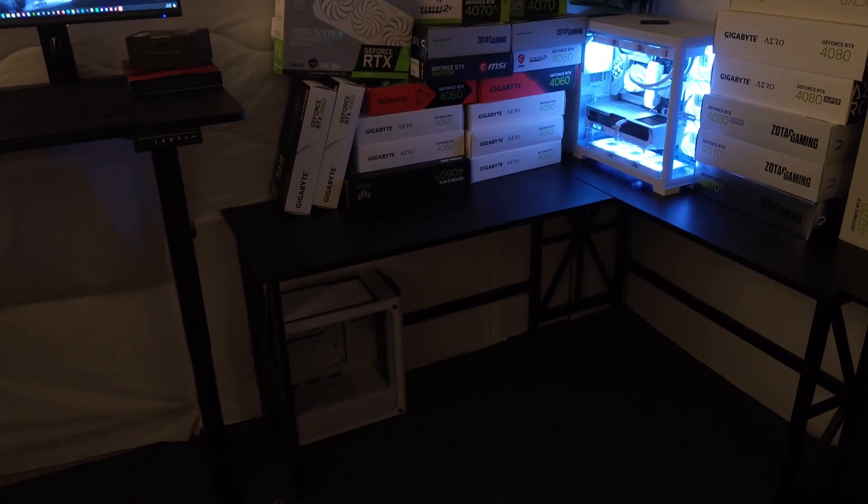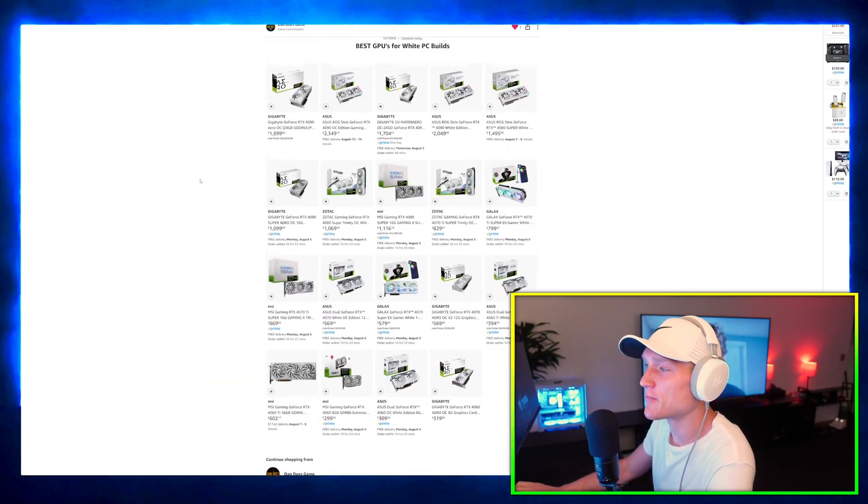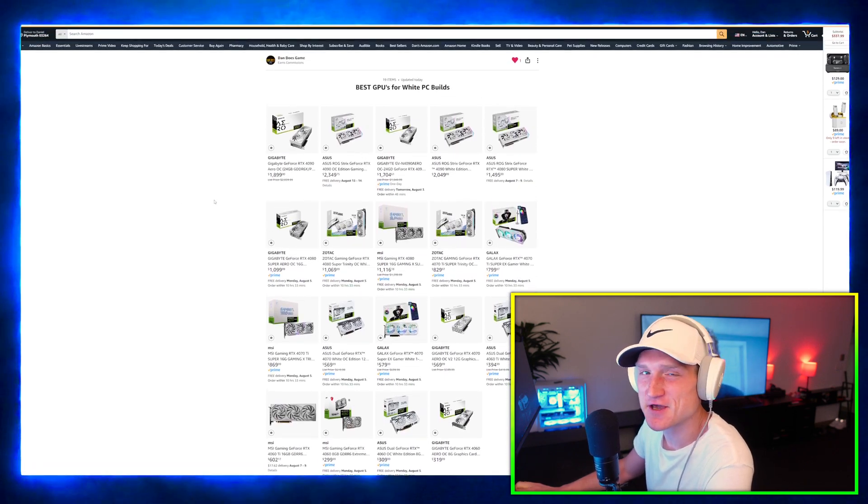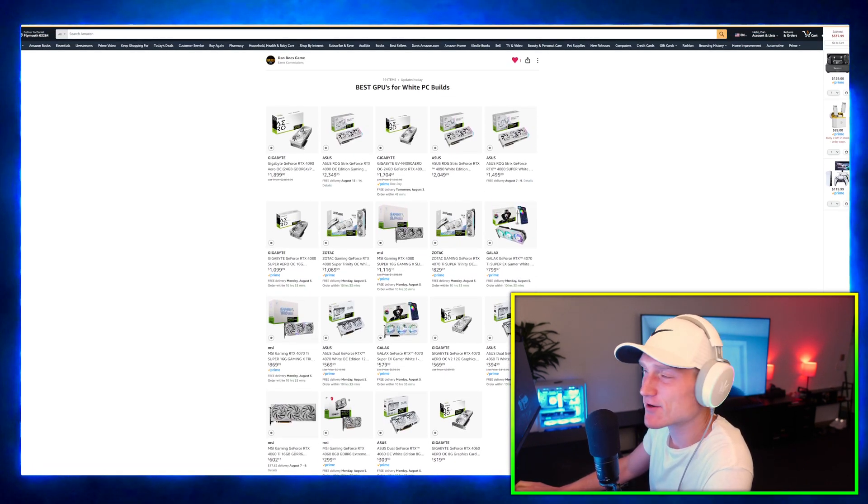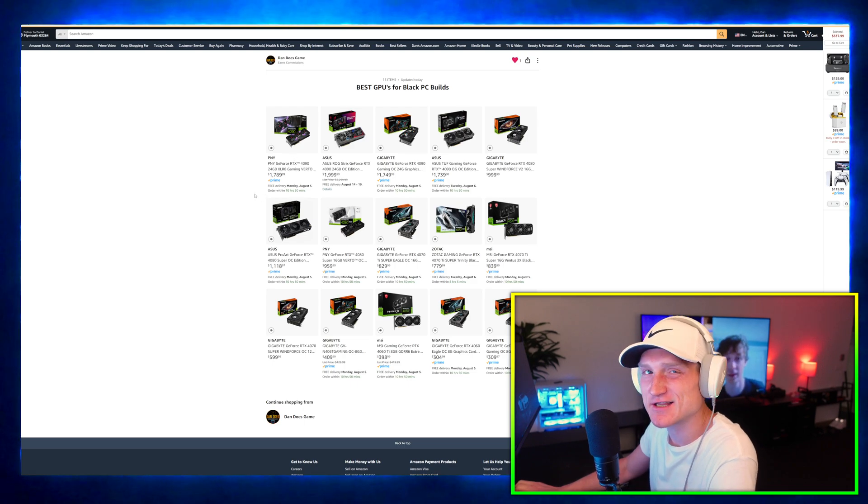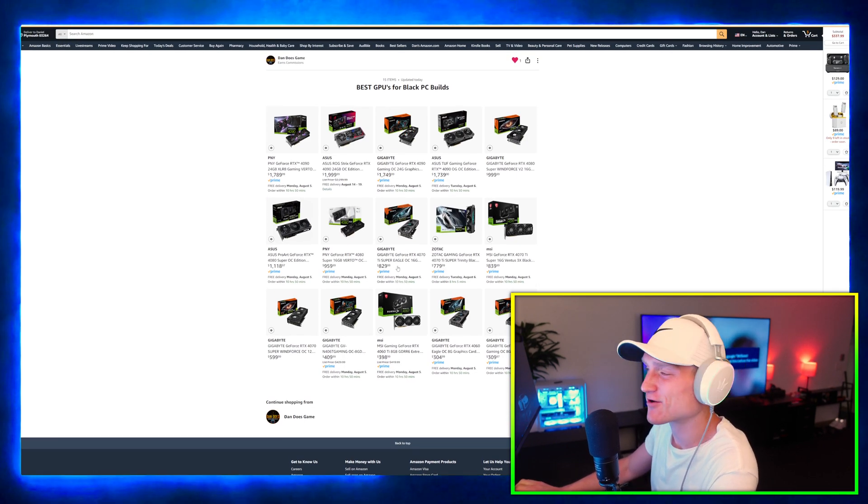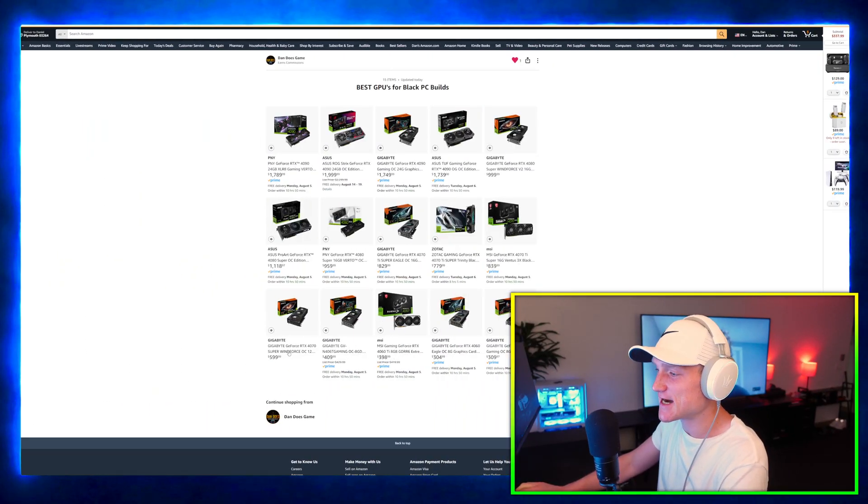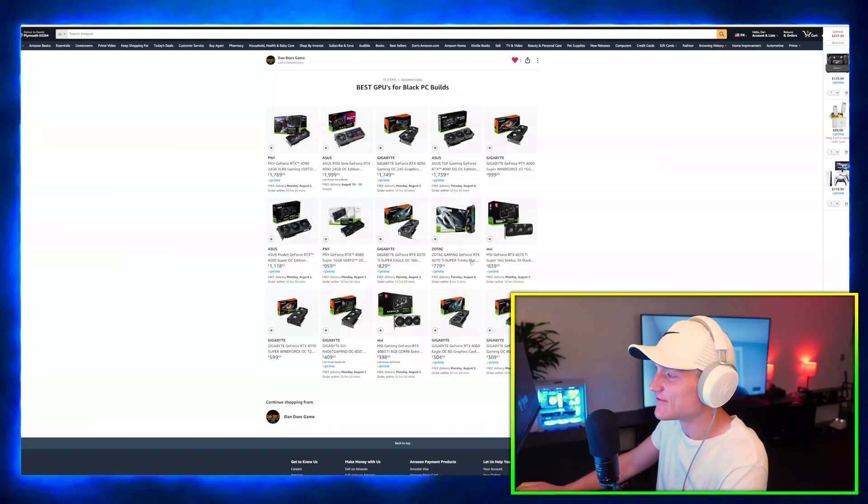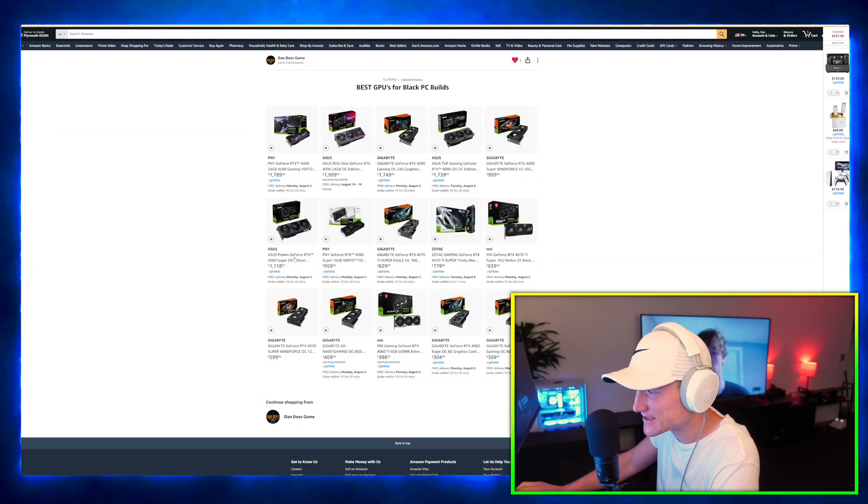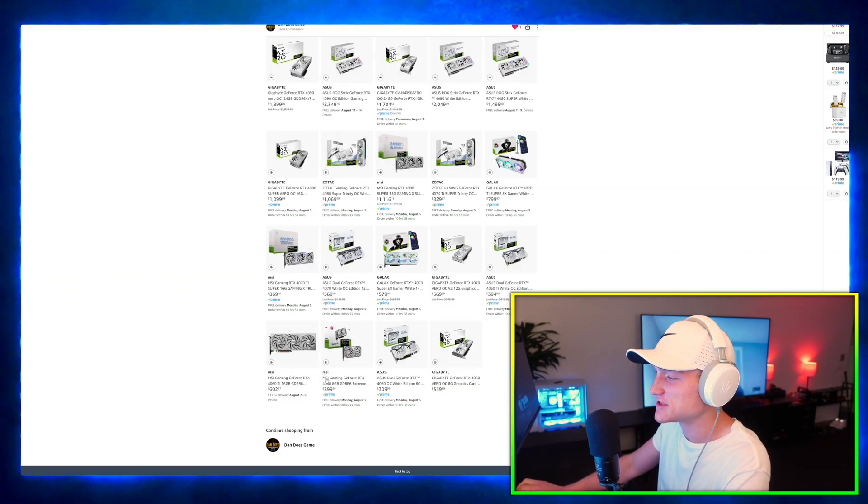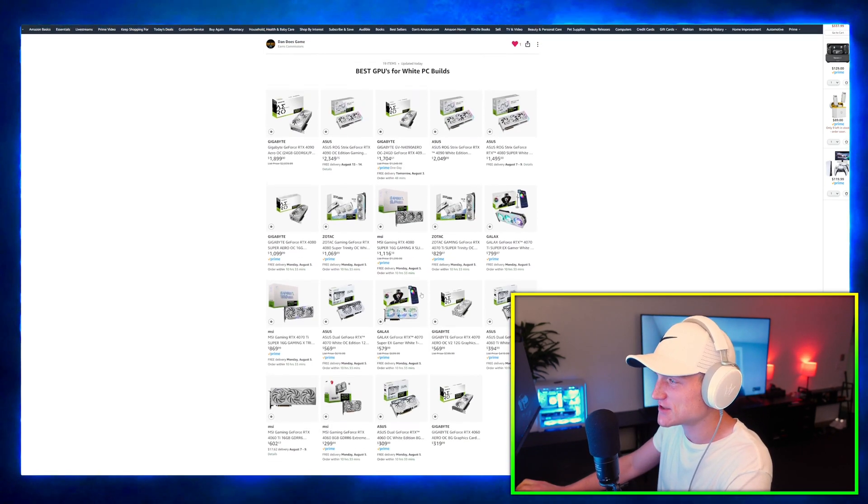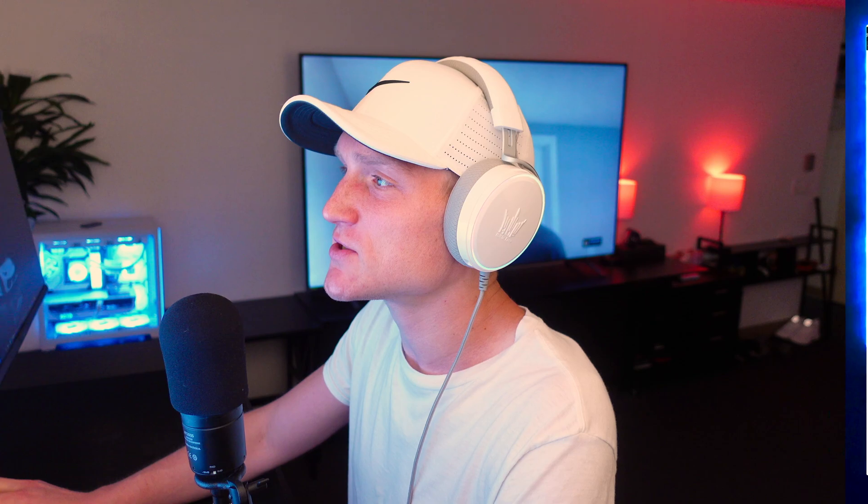I did end up putting a couple of lists together for you just of the best white graphics cards and then we also have a list full of the best black graphics cards. This list goes from the RTX 4060 to the 4060 Ti to the 4070 to the 4070 Ti to the 4080 and same thing for the white.